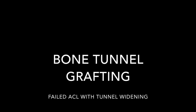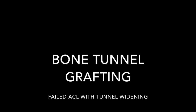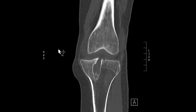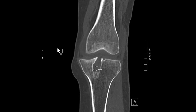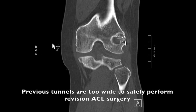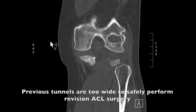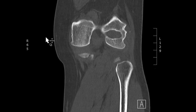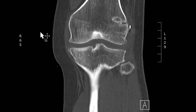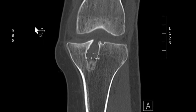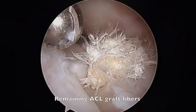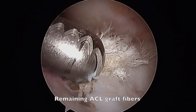This is a case demonstrating bone tunnel grafting after a failed ACL. The CT scan of the left knee demonstrates widening of both the femoral and tibial tunnels after her previous ACL surgery. This amount of widening leads to a significant risk of failure after revision surgery.